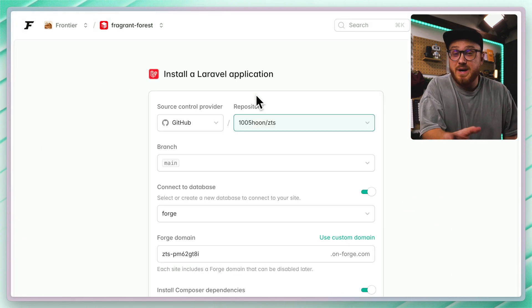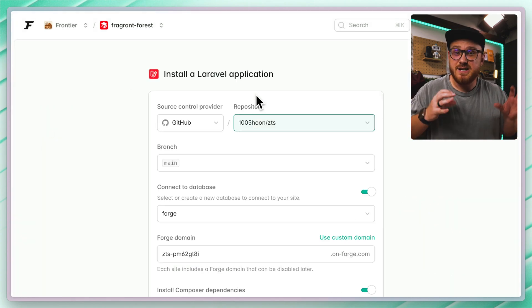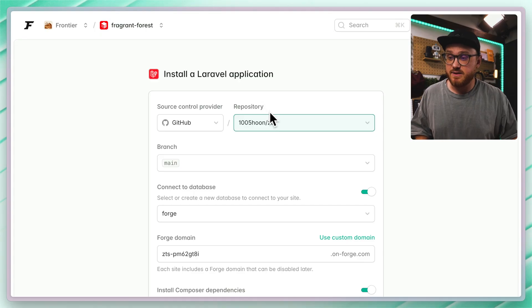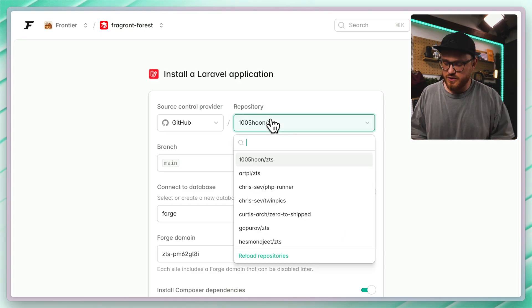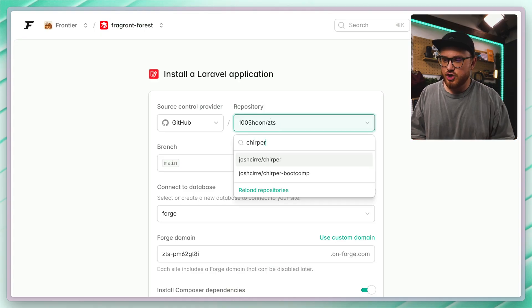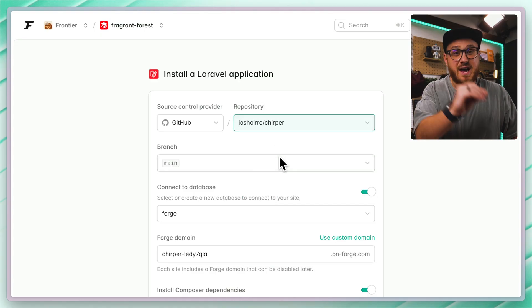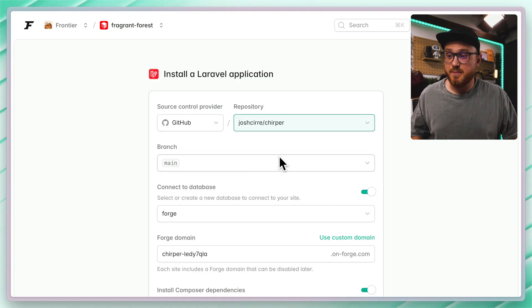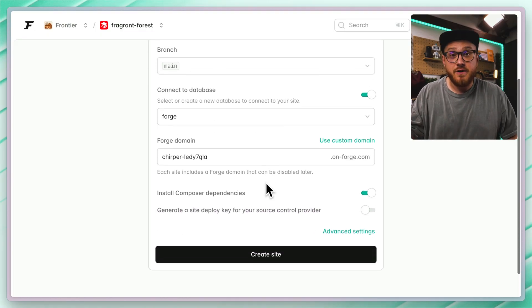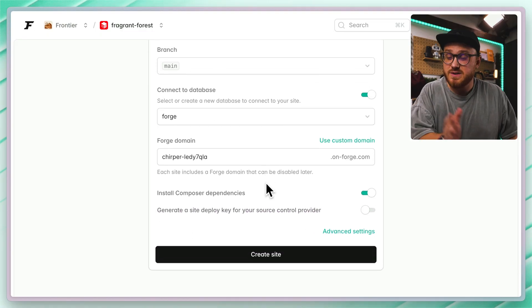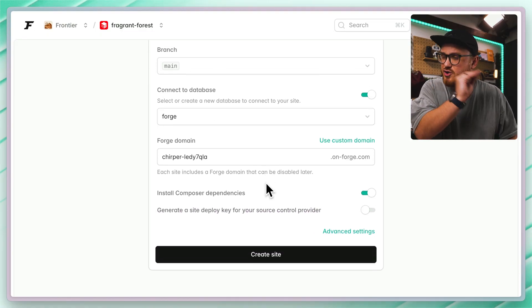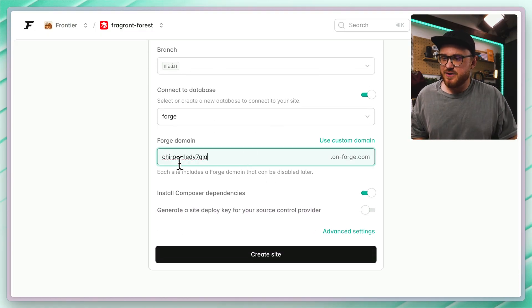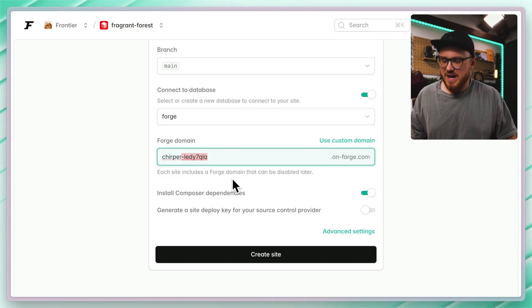I can use my existing GitHub repository that I've already connected to Laravel Forge. I'm going to use the Chirper application that I have in my GitHub repository. Everything for default settings looks correct, looks great.